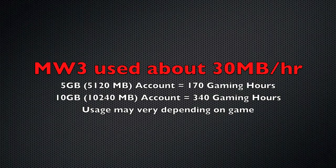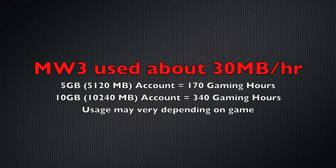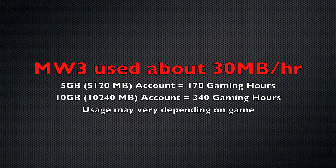So Modern Warfare 3 was about 30 meg an hour. So a 5 gigabyte account, that's 5,120 megs or a 10 gig account, 10,240 megs. So that's about 170 gaming hours on 5 gigs and 340 hours on 10 gigs. Now this isn't factoring in any game patches or updates. So you'll have to consider that as well for your usage. But this gives you just a basic point of reference to see how much gaming is actually going to use data wise.